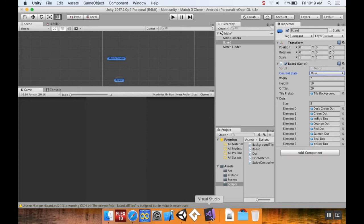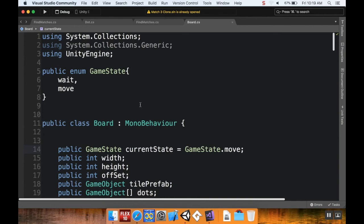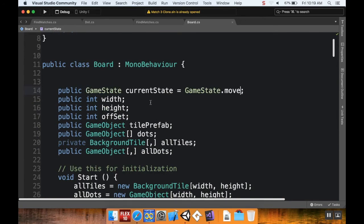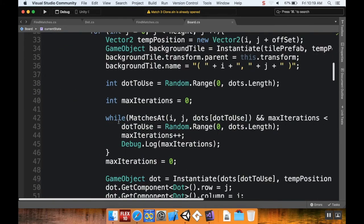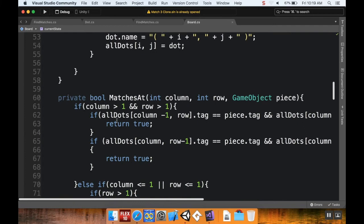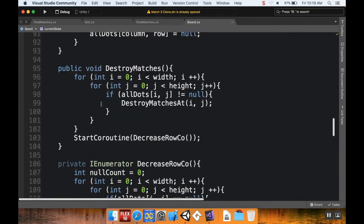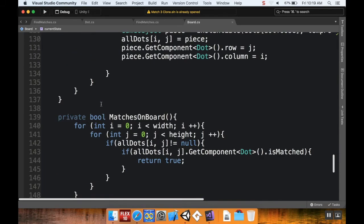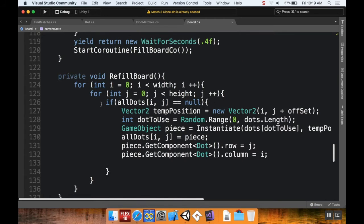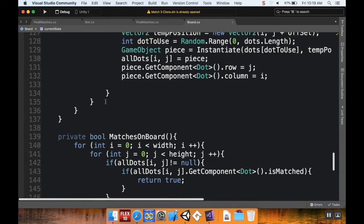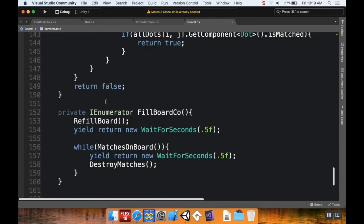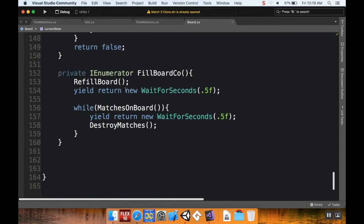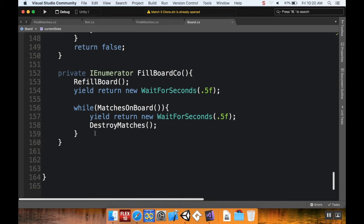So I'm going to pop back into Visual Studio here. And next I want to take a look at the FillBoard coroutine. So when we're done filling the board, which is down here somewhere - refill board, FillBoard coroutine - cool. So right now what's happening is we're refilling the board, we're waiting half a second, and then we're checking to see if there are matches on the board, then we're going to wait half a second and destroy those matches. What I want to do after all of this is I want to build in another slight pause. So I'm going to do yield return new WaitForSeconds, and I'm going to make this